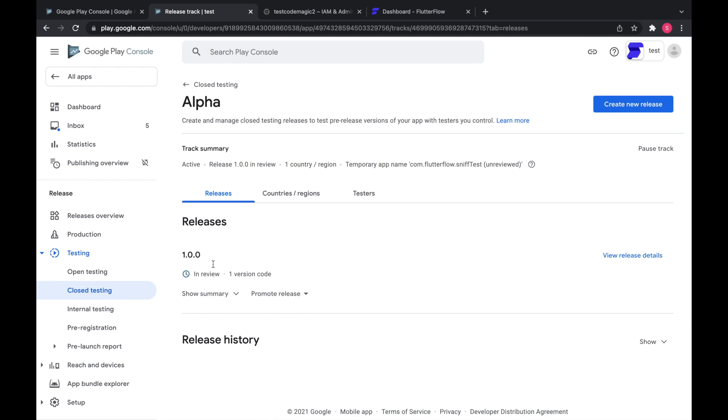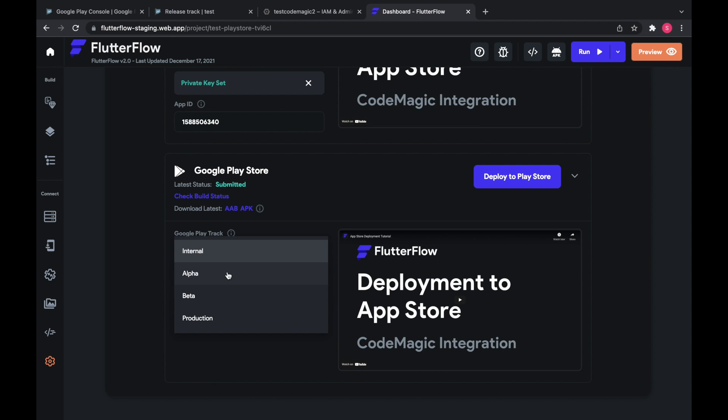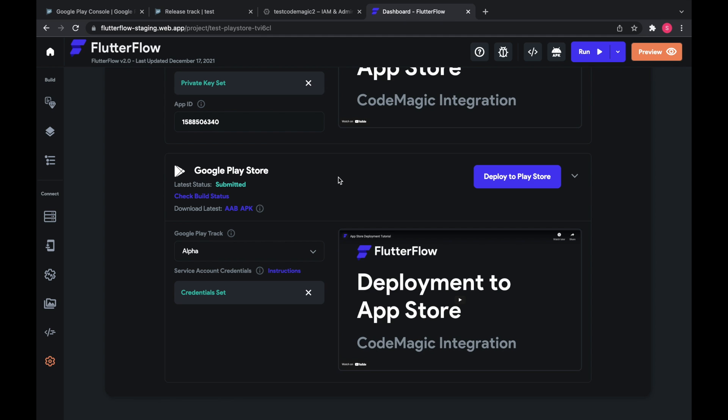And now that we've created this one, we could go to Flutter Flow, change to alpha and deploy to Play Store like usual. So that's how you deploy to the Google Play Store from Flutter Flow. Thanks for watching. Bye, y'all.